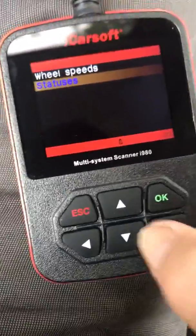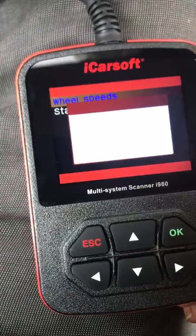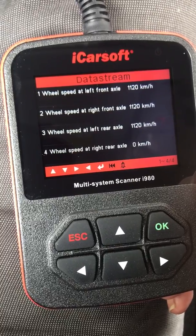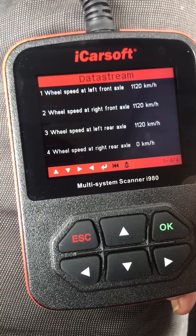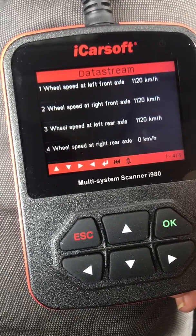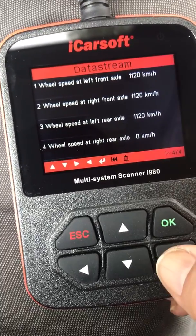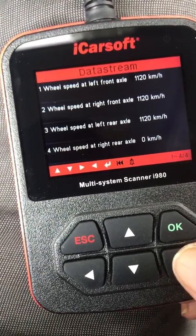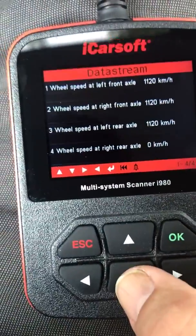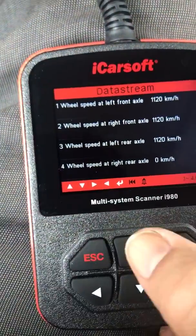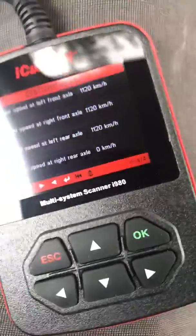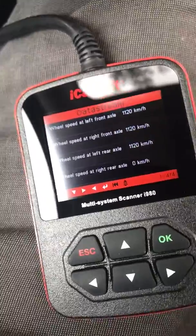I want to see wheel speeds. So obviously these aren't right, but this may give me some indication of what's wrong with my car - truck, SUV, whatever this thing is. The right rear axle then could be faulty, I wonder. I wonder if I drive if these will make a difference now.